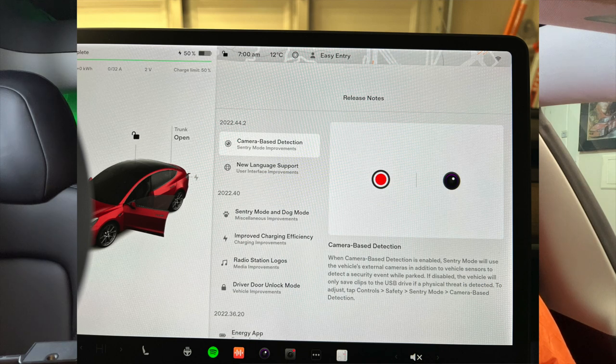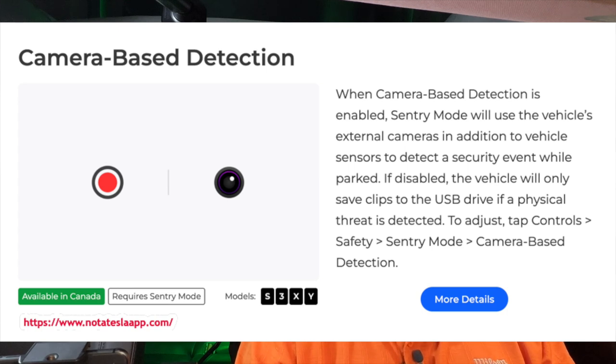Looking at the screen here, you can see that 44.2 really only had two items listed: camera-based detection and a new language, Thai. When camera-based detection is enabled, sentry mode will use the vehicle's external cameras in addition to the vehicle sensors to detect a security event while parked. If disabled, the vehicle will only save clips to the USB drive if a physical threat is detected. You may get false alarms with people walking by your car, but if you turn it off and an event does happen, you may not capture it. Personally, I'm going to leave my camera detection on.